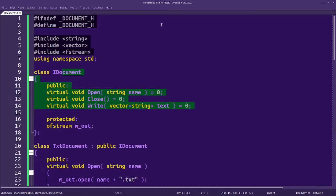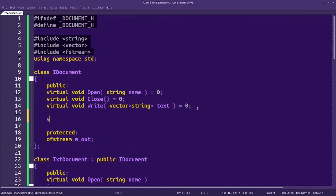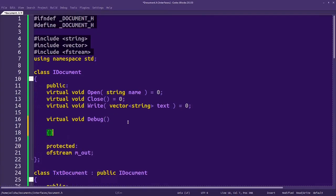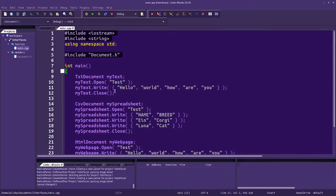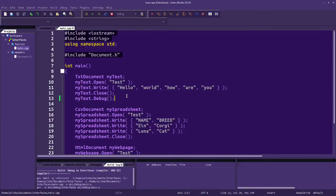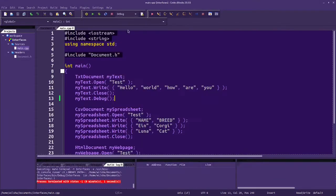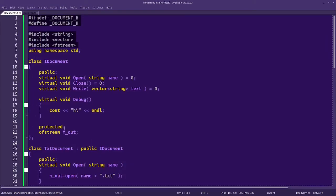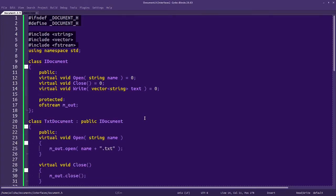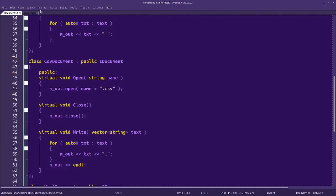You can also create functions inside the base class that are not pure virtual. Then whenever the text document version calls it, this base class version will be called. So if we were in main, we could say myText.debug for any of these, and it's just going to call that function there. That could have functionality that doesn't change between each of the subclasses. That's basically a simple example of how that would work.